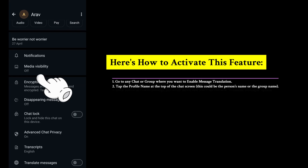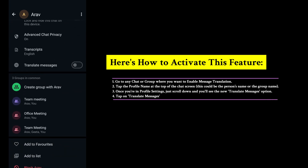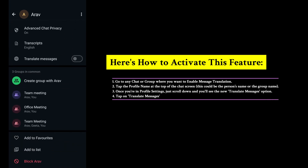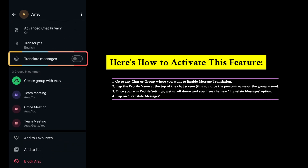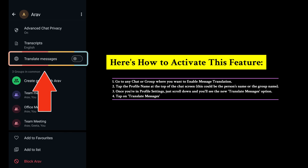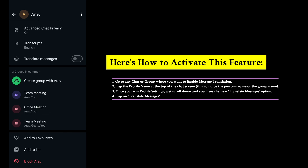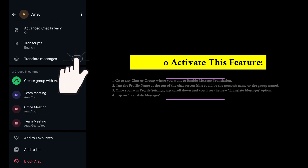To activate this feature, just open any chat or group, tap the profile name at the top, scroll down, and you will see a new Translate Messages option.